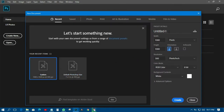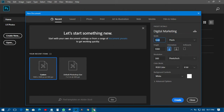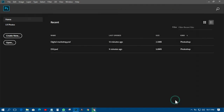What we need to do is that I will just change this one to digital marketing. And over here, the pixels — the width should be 1080 and the height should be 1080. Then I will click OK.